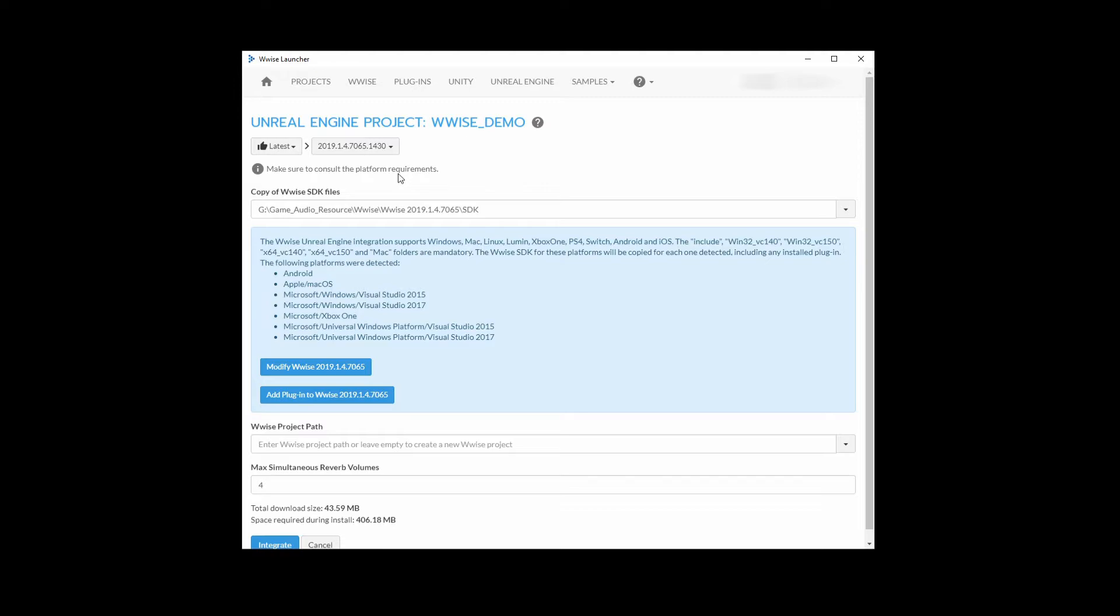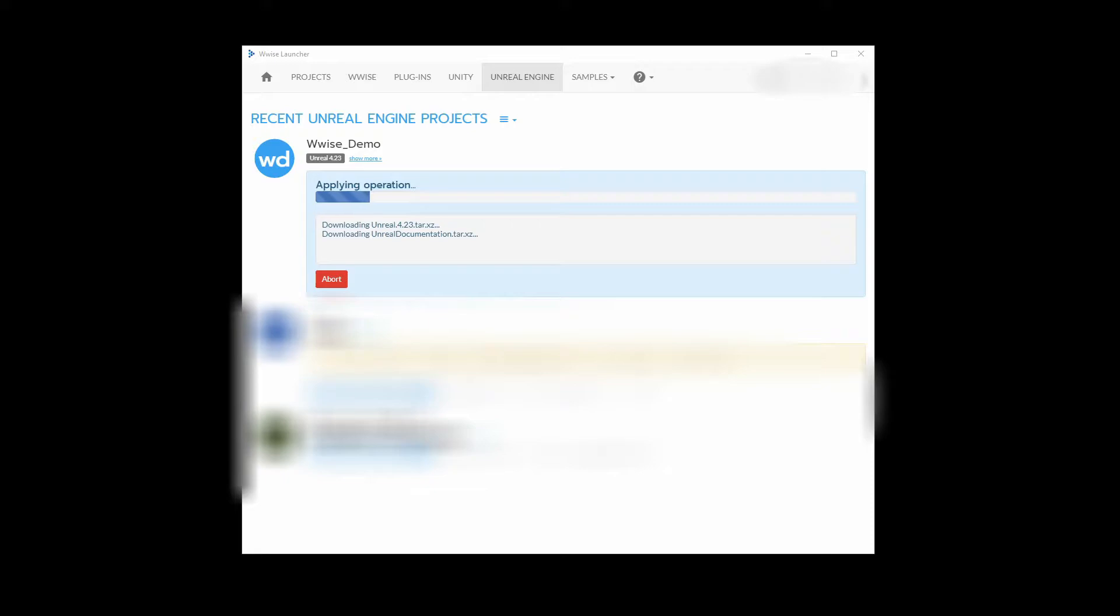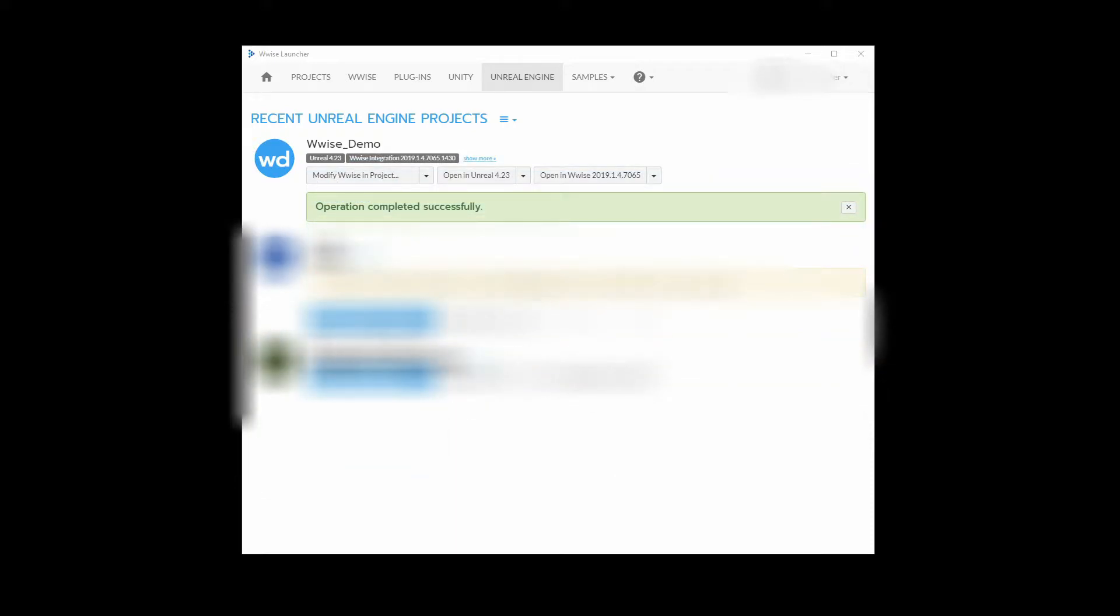On the next screen, leave all default settings as they are. Then click the Integrate UI button. WISE will now start integrating into your Unreal project. Once operation completed successfully is displayed in the WISE launcher, you are now ready to set up WISE and the Unreal content.